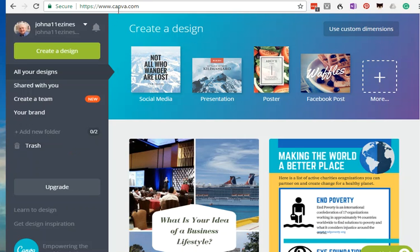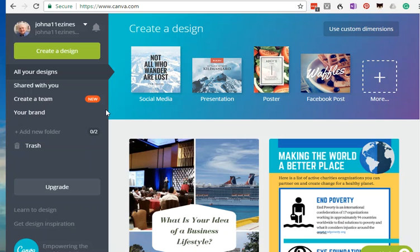Up here you can see the name www.canva.com and Canva is a free tool. There are some things like images and custom templates that you may have to pay for, but the basic work can be done for free.